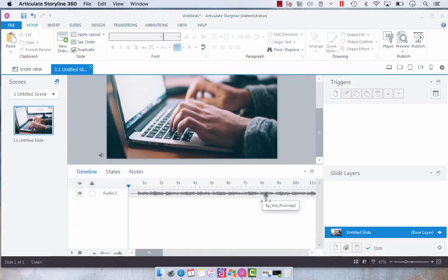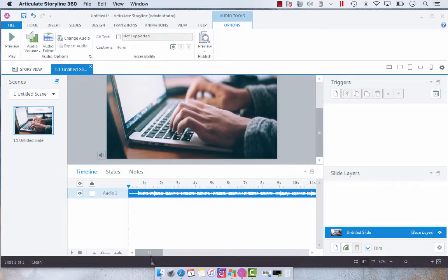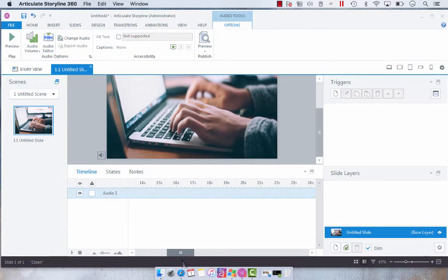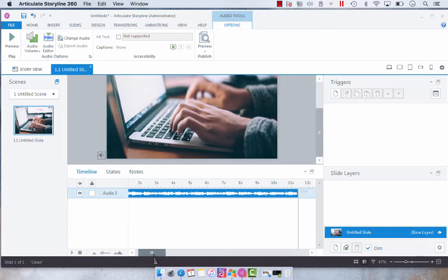So we have an audio track here. As you can see it's 11 and a half seconds thereabout.